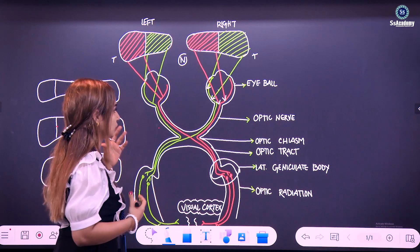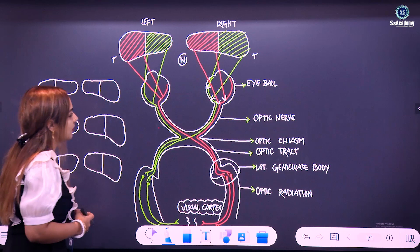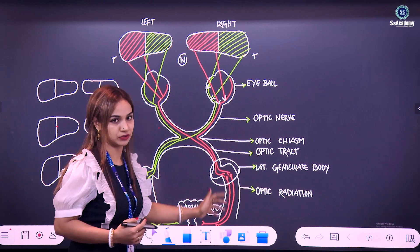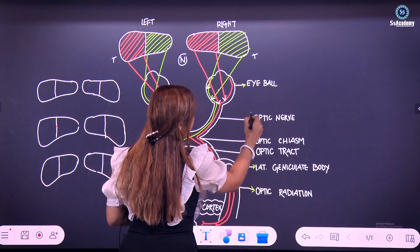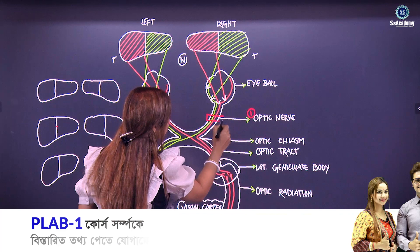Now we already know the visual pathway. For the visual field defect — that means if there is any lesion in any part of this visual pathway, what will happen — we will start from the optic nerve.